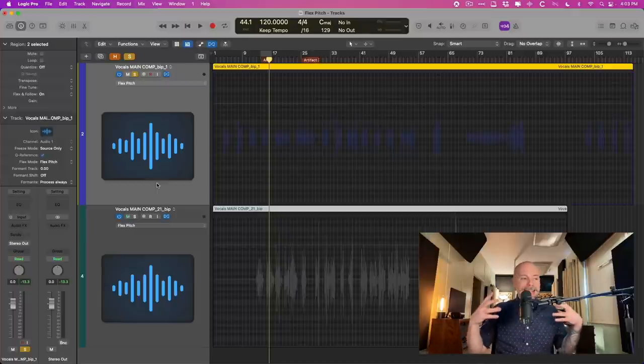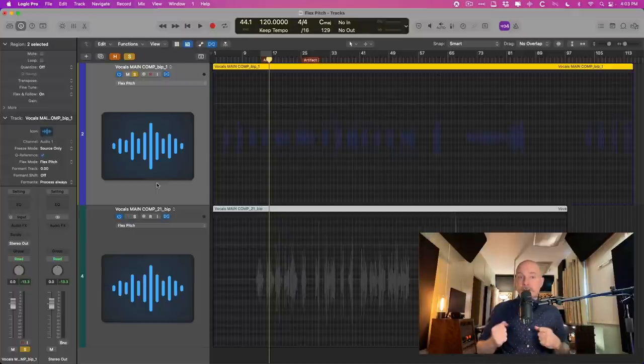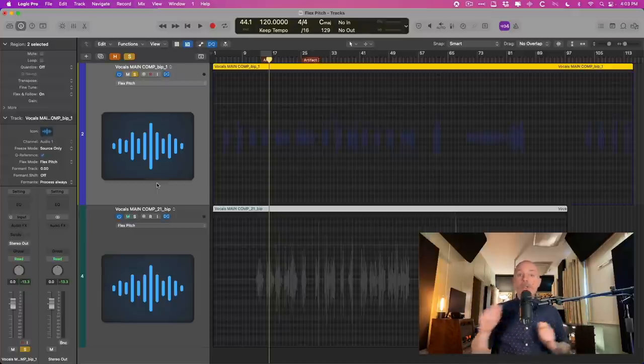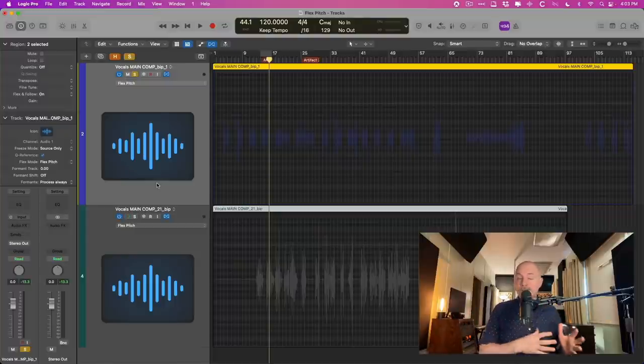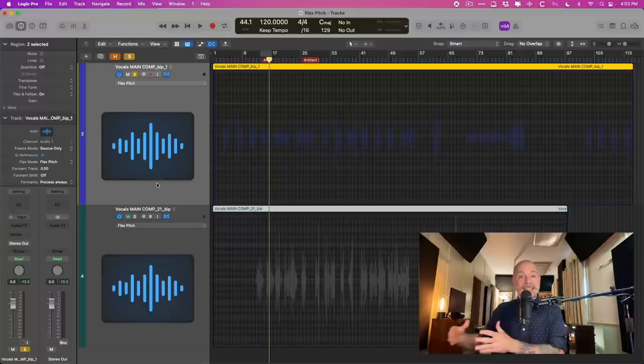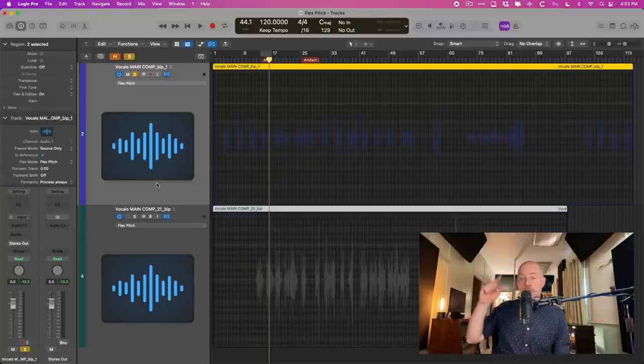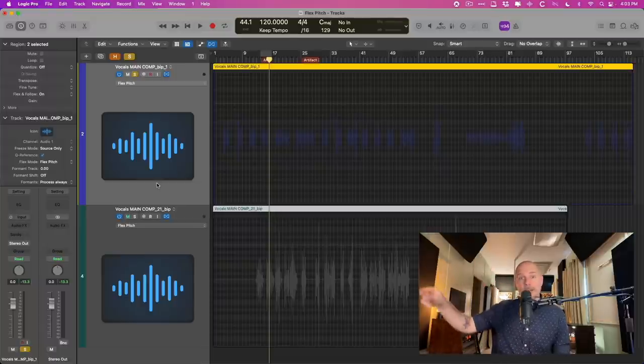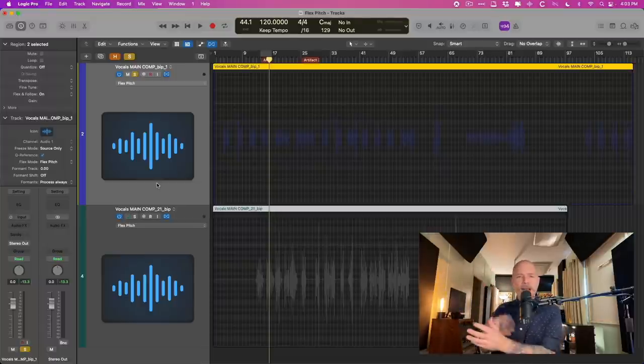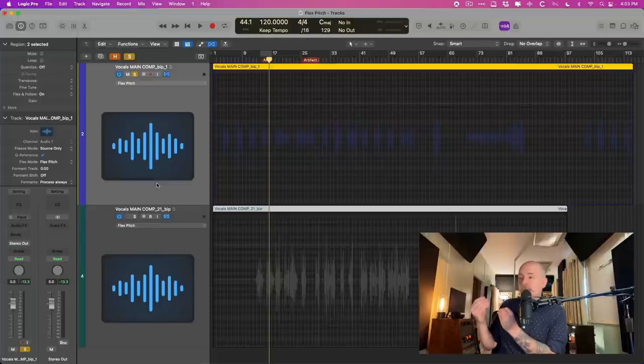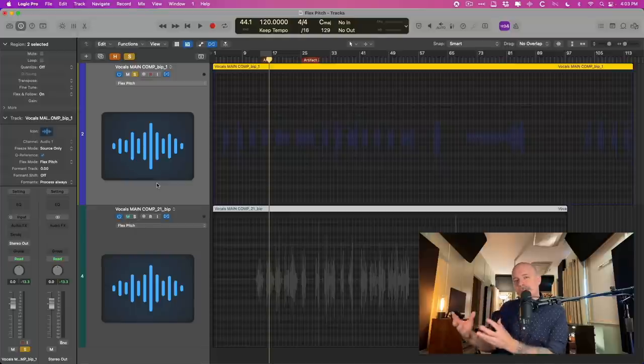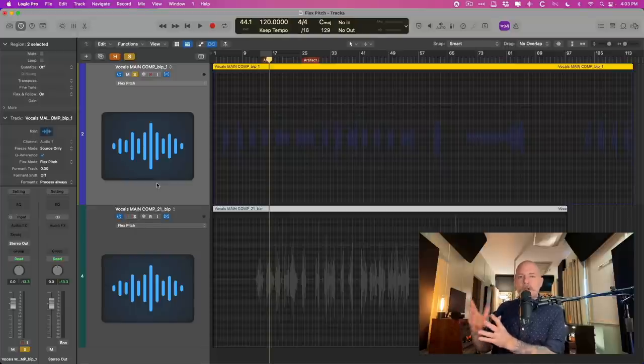Now FlexPitch is a tool in Logic Pro that allows you to edit the notes of different pitches of a monophonic instrument, which is one instrument singing or playing one note at a time. You can correct these notes note by note and adjust the vibrato and do all sorts of stuff, but sometimes FlexPitch can result in some artifacts.